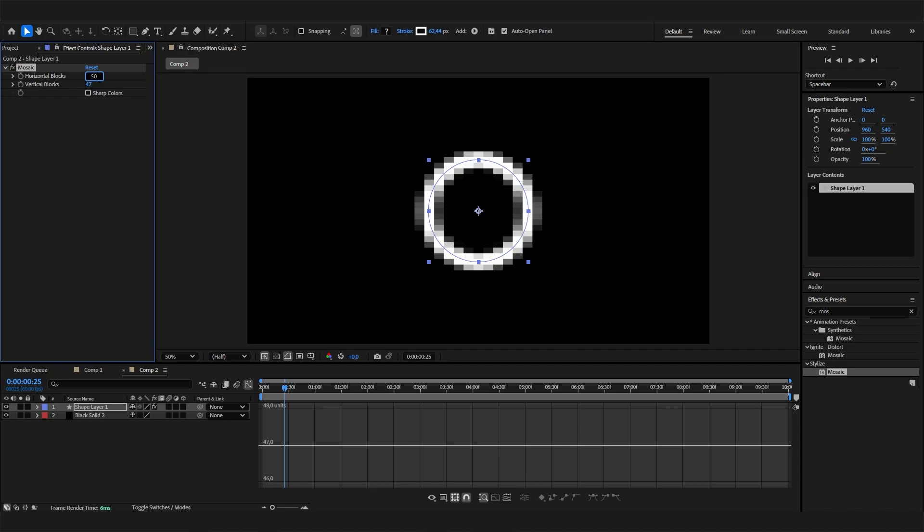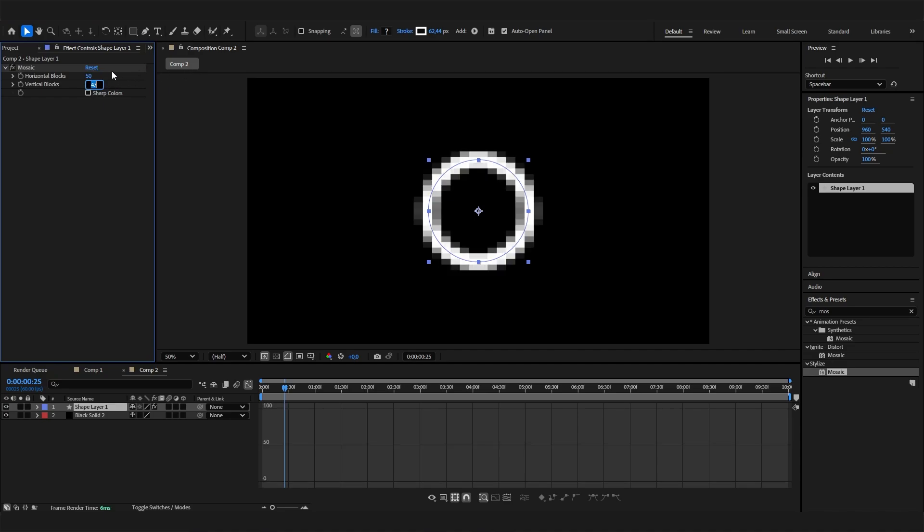I'll just go with 50 and 50—make sure it's the same value. But that's completely up to you. If you like it more pixelated, go for a lower value; if you like it less pixelated, the reverse.